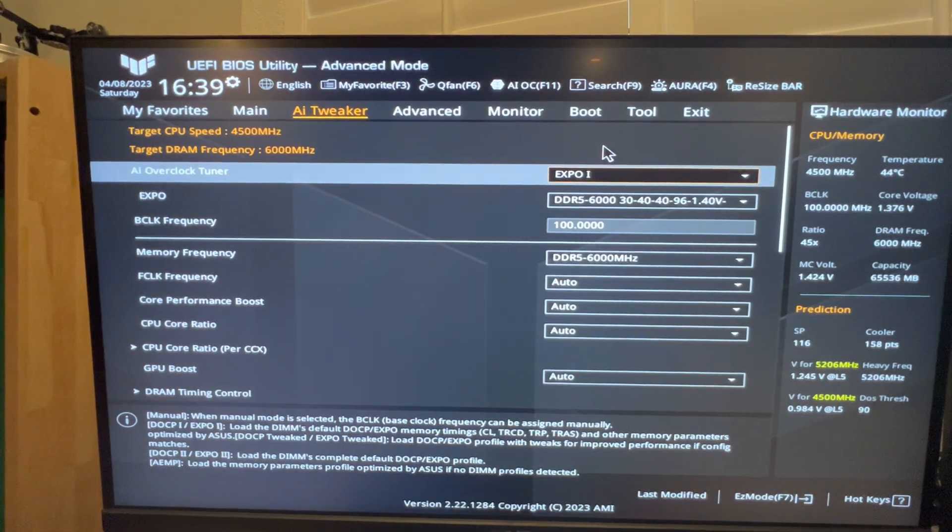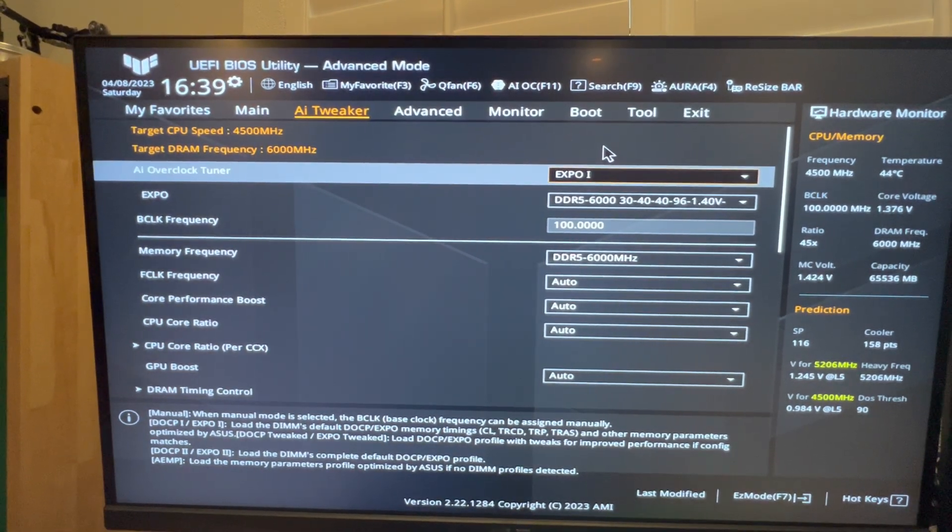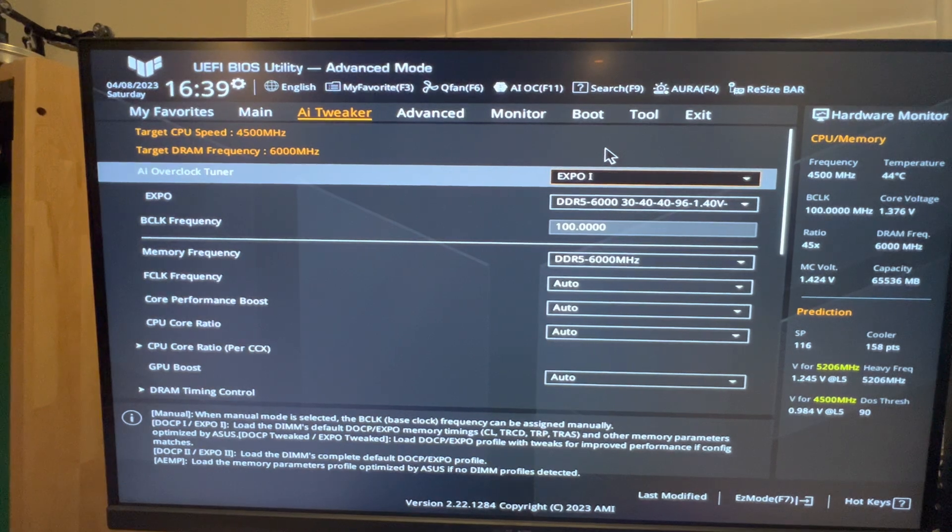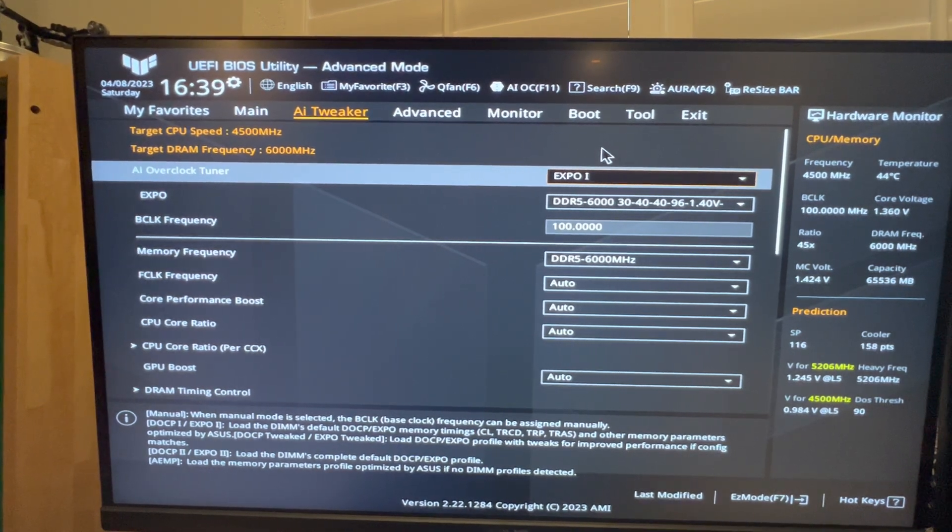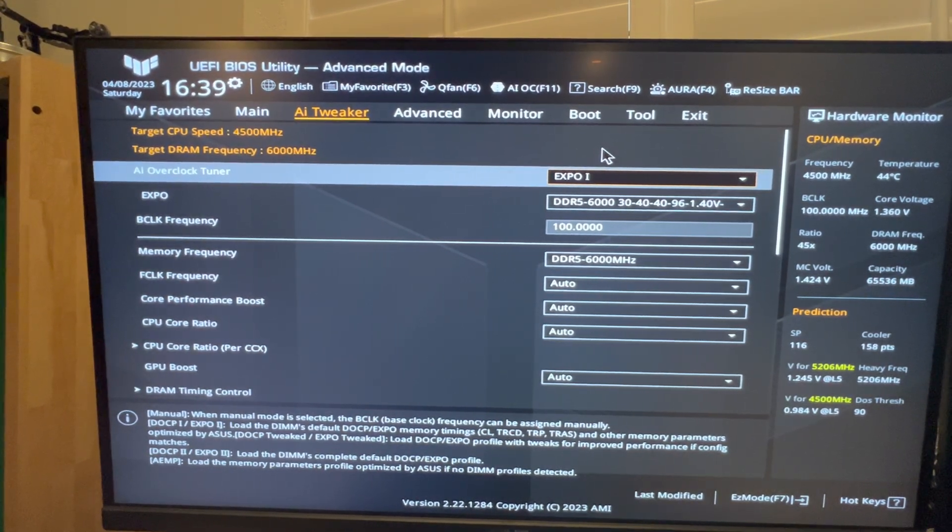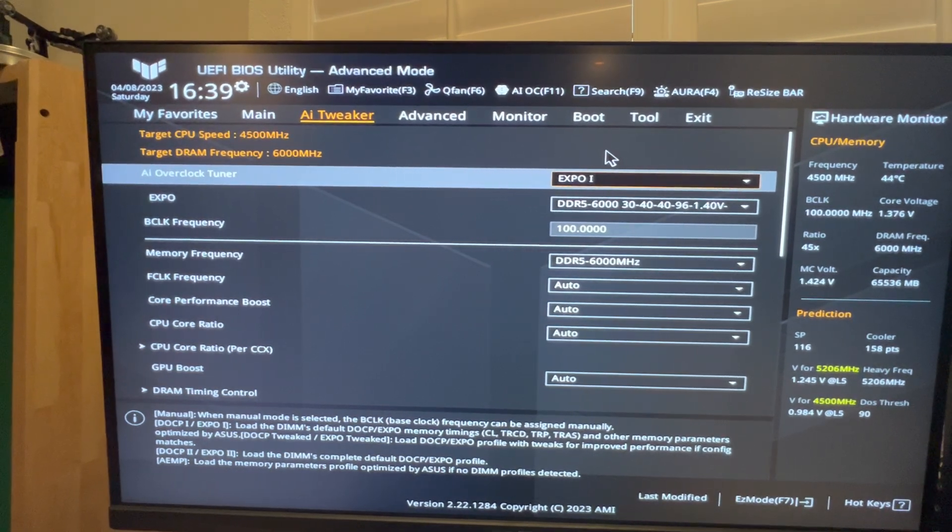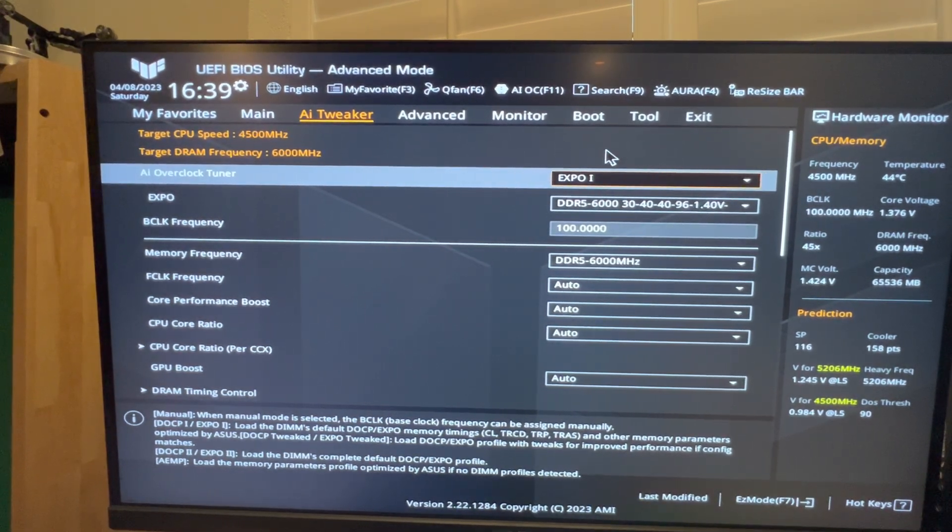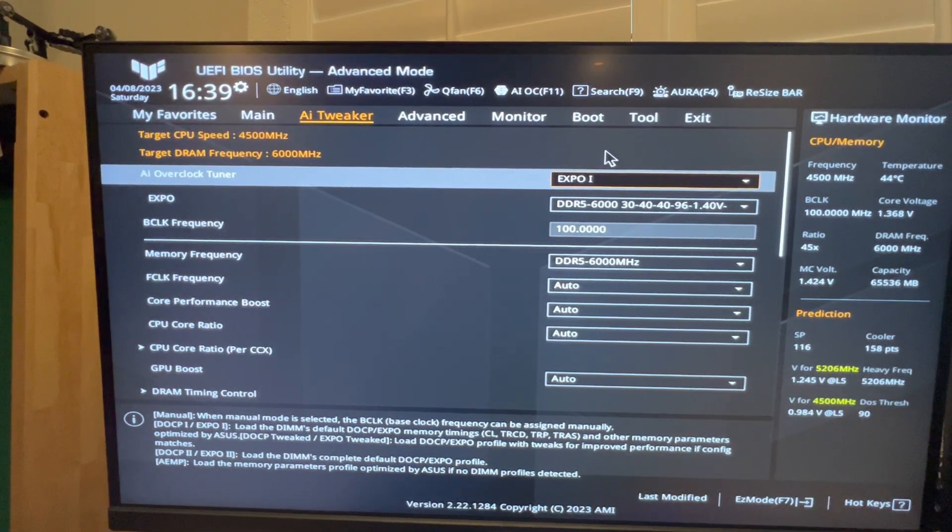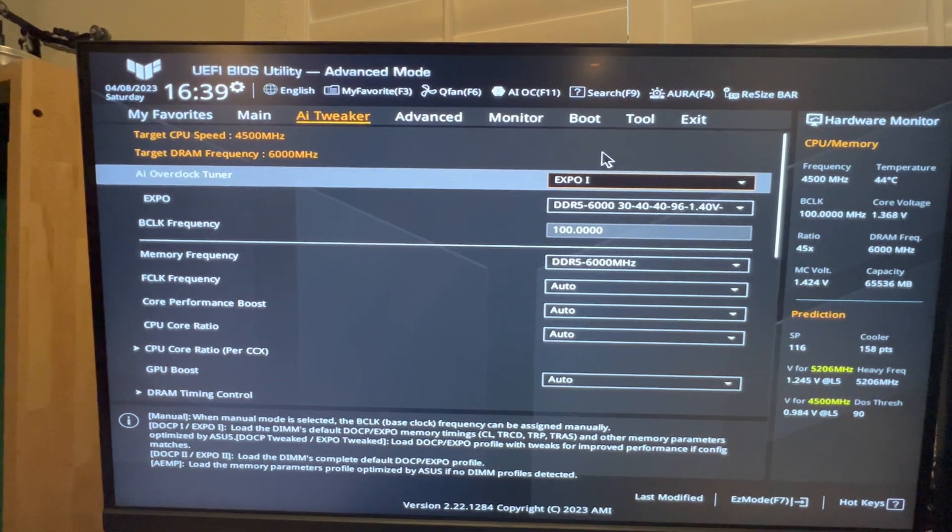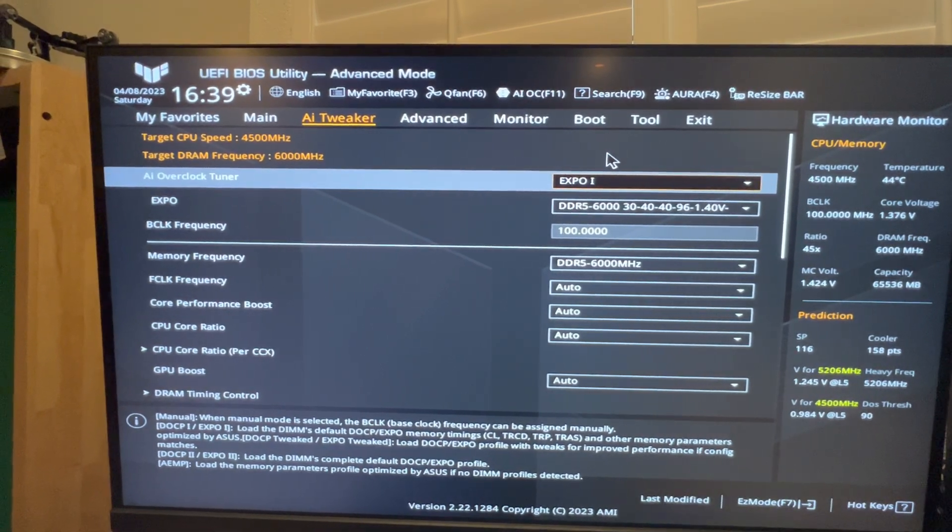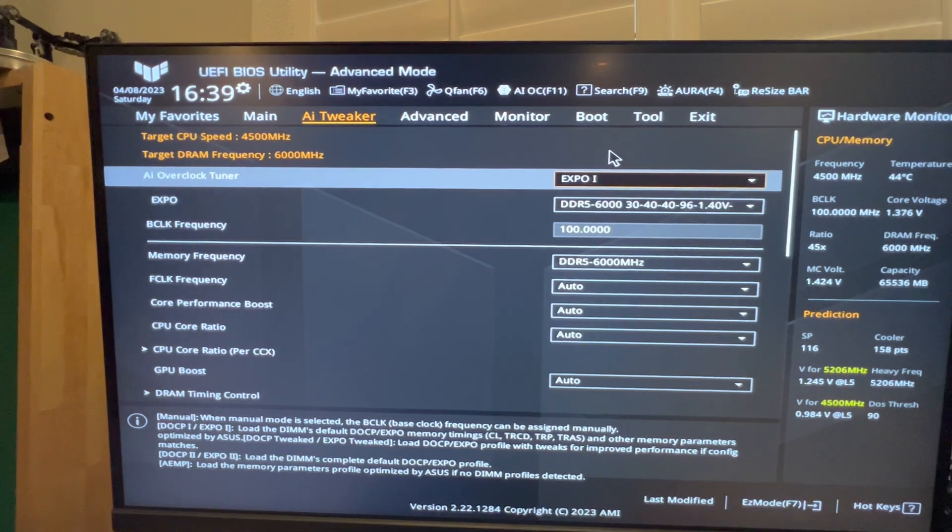When you upgrade your PC or when you're building your PC, if you don't go in here and change that to EXPO 1, you're not going to be getting the speeds that you're paying for. So you want to make sure that you have both of those set. After you have both of those set and you boot your computer, make sure that you're getting the speeds that you're paying for.